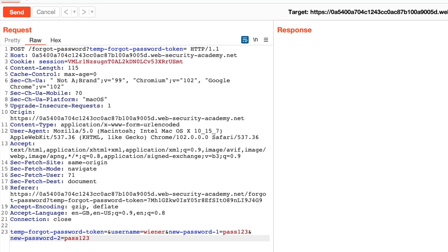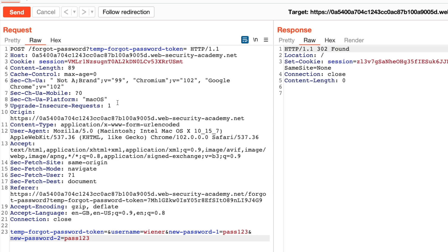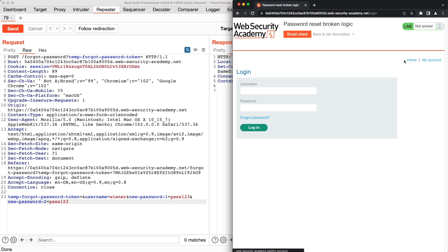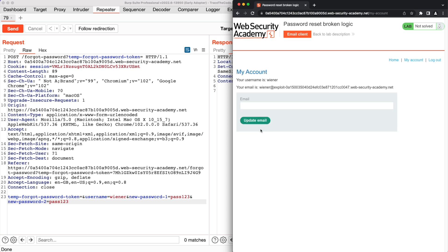We also change the password to a new password. Now that we have removed the token and set a new password, we send the request. We get a redirection to the homepage of the application, which is a sign that we managed to reset our account password without a valid password reset token. To confirm this, we head over to the login page in the web browser, fill out the username and password fields with our account username and the new password, then hit login — and we could login into our account.